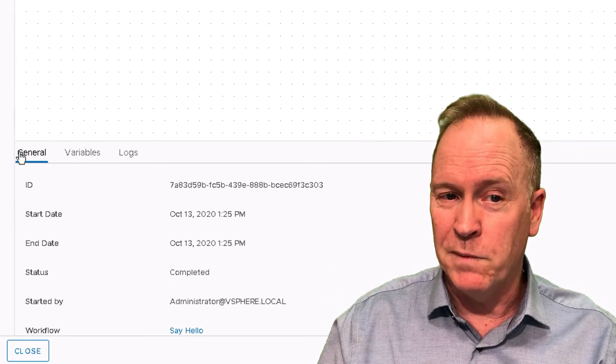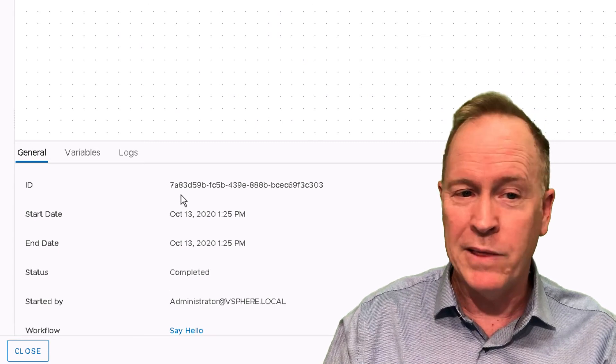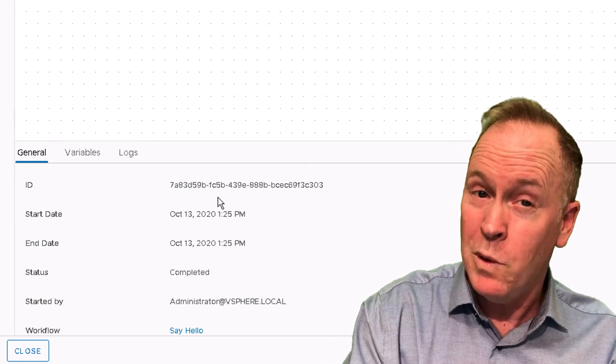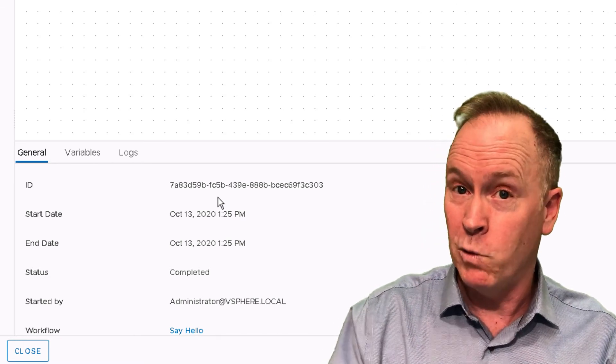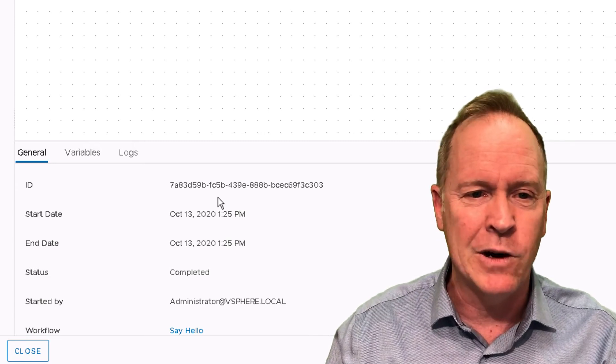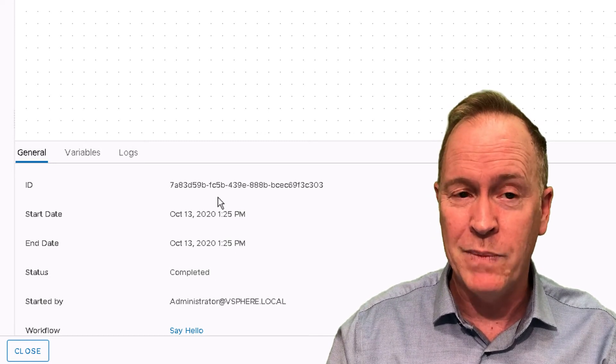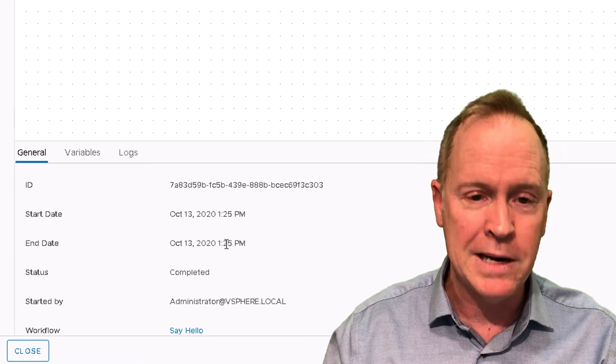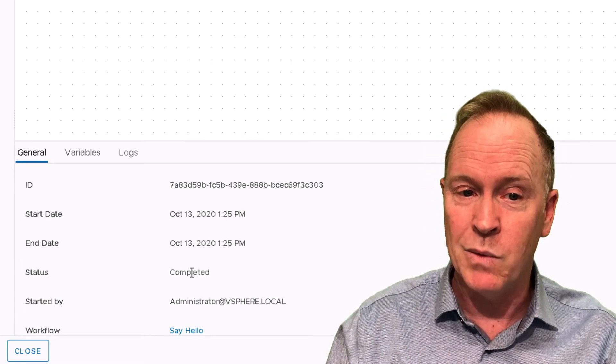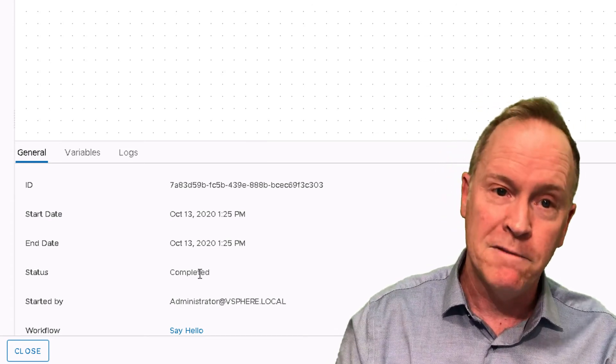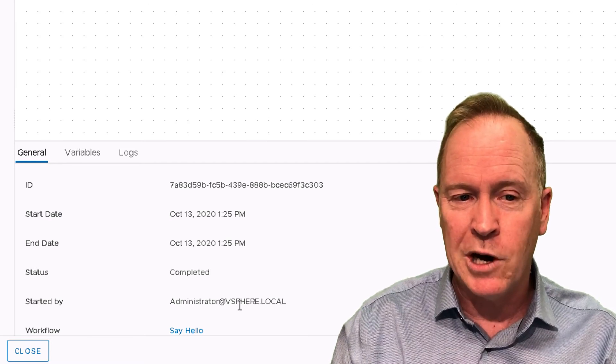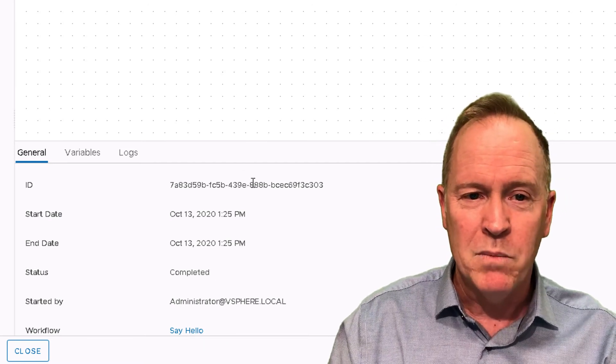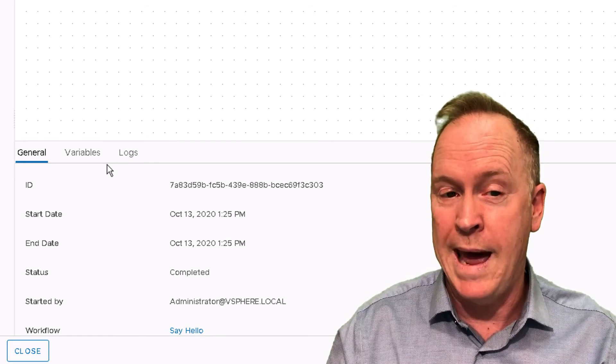When you look at these workflow runs, the general tab gives you general information. This ID here looks like the workflow ID we saw before, but this is actually a workflow run ID, a little bit different. In the general tab we can see when the workflow started, when it ended, what status it ended with. Completed means successful, failed means it failed. You can see who started it and the name of the workflow.